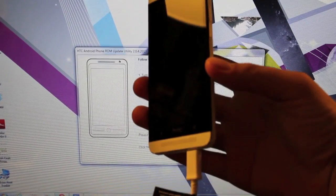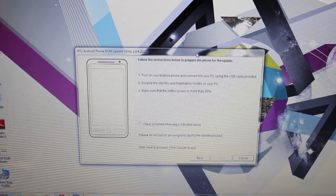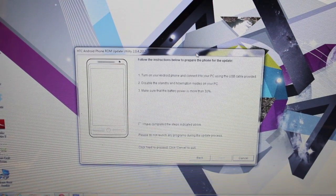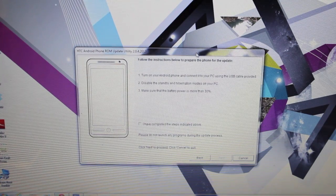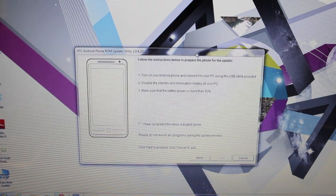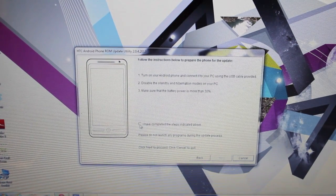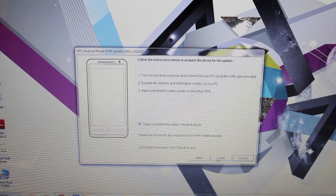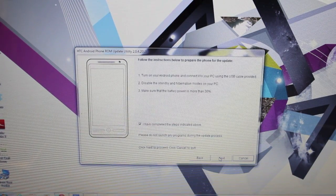Once your USB cable is connected and you've changed your settings on your PC so that it won't go to sleep, and you verify that you've had at least 30% battery power, we will go ahead and click I have completed these steps indicated above and select next.